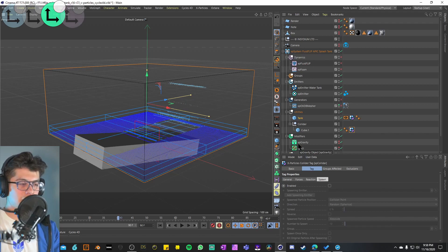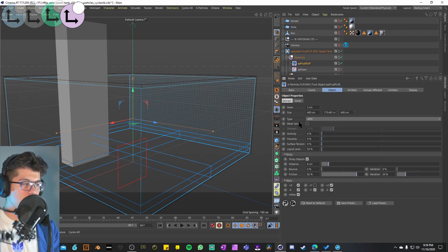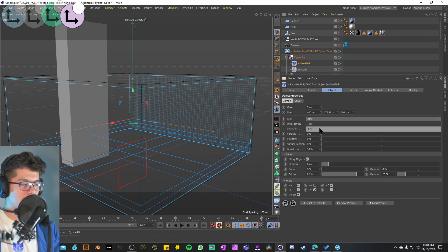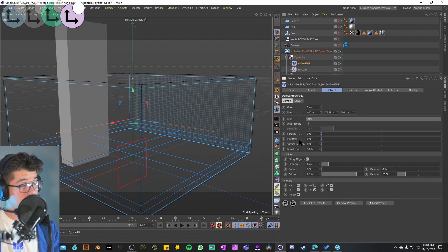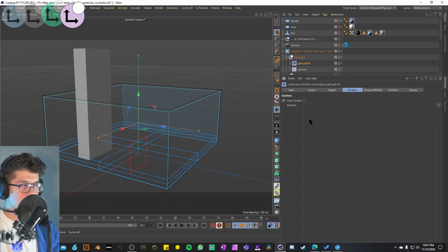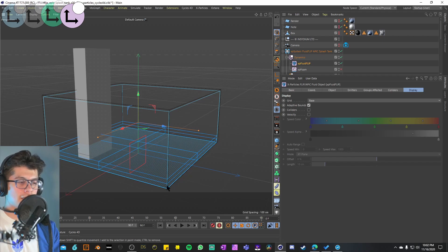Now it's time to activate the dynamics. The XP Fluid Flip comes with a voxel size of 5 — just enough relative to the size of the collider cube. The type is set to APIC, which I've heard is more accurate than FLIP. I'm not sure what the weak spring is. There's no vorticity, viscosity, or surface tension. Sticky objects is activated with a distance of 6 centimeters, no bounce, friction up to 83 percent, and a variation of 20. The display mode is set to back with adaptive bounce selected.